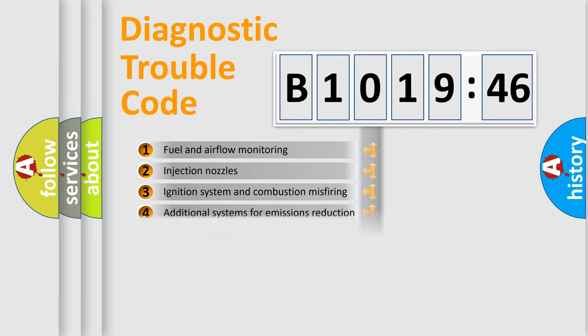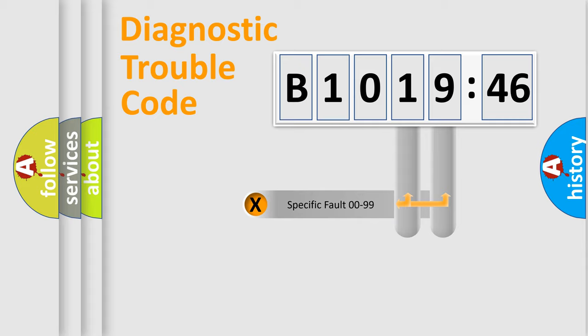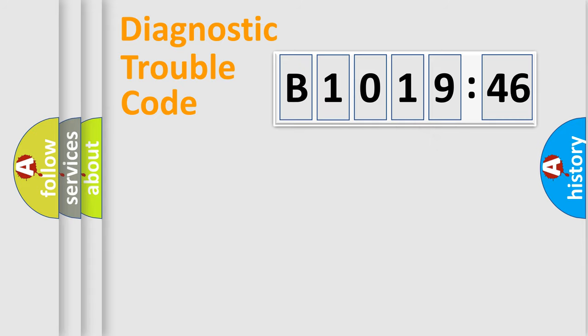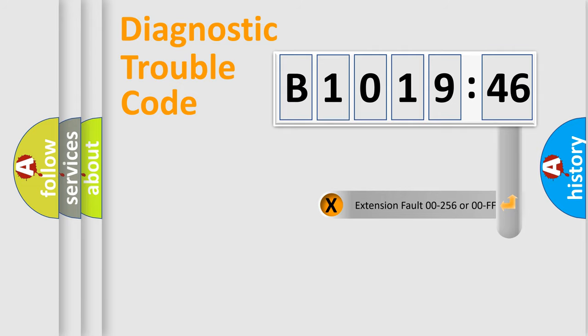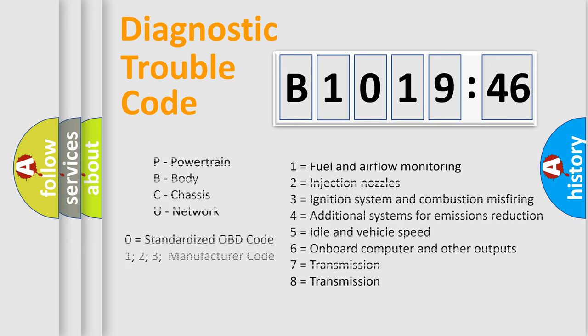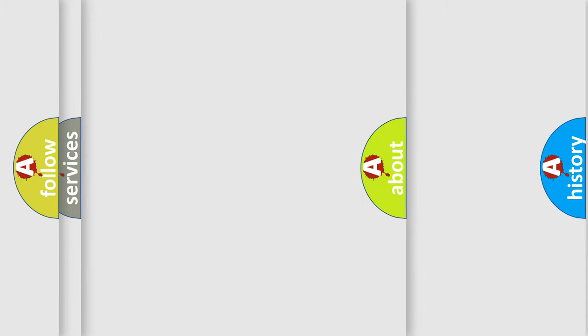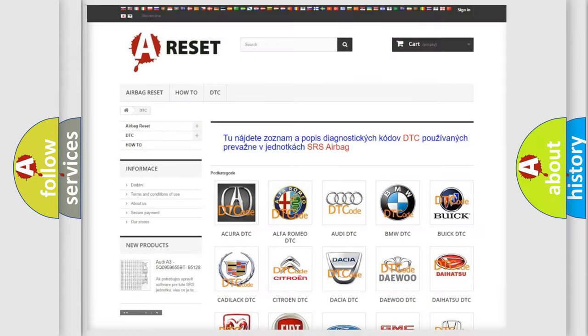The third character specifies a subset of errors. The distribution shown is valid only for the standardized DTC code. Only the last two characters define the specific fault of the group. The add-on to the error code serves to specify the status in more detail, for example, a short to ground. Let's not forget that such a division is valid only if the other character code is expressed by the number zero.